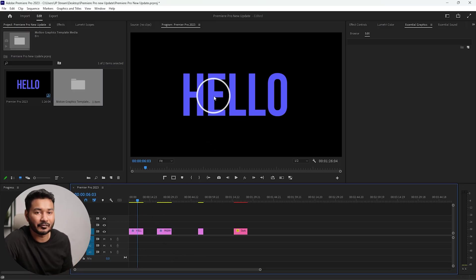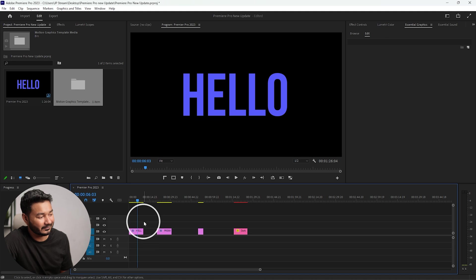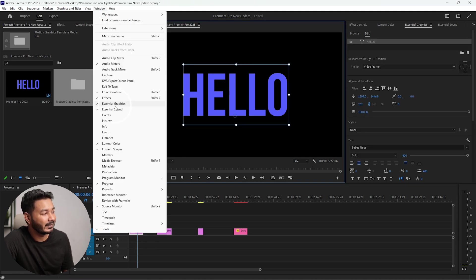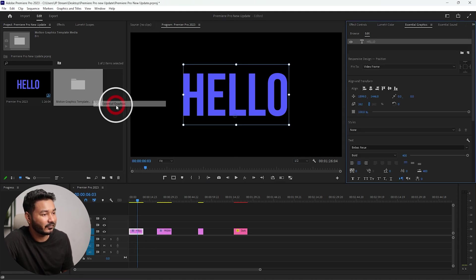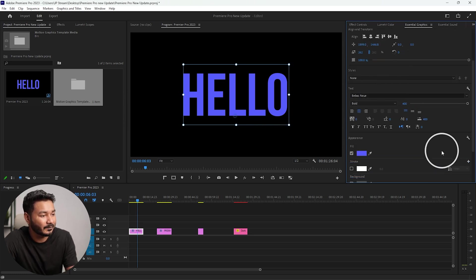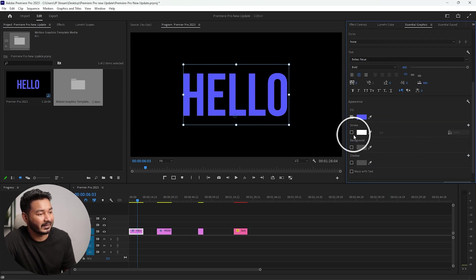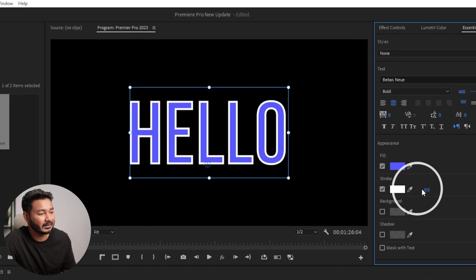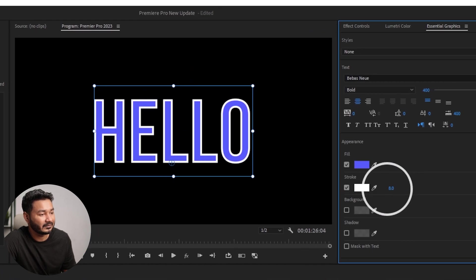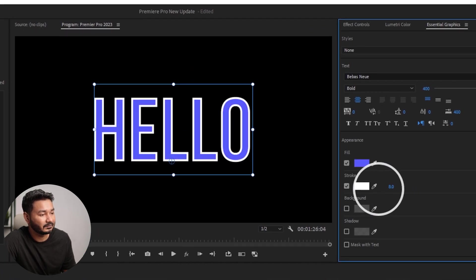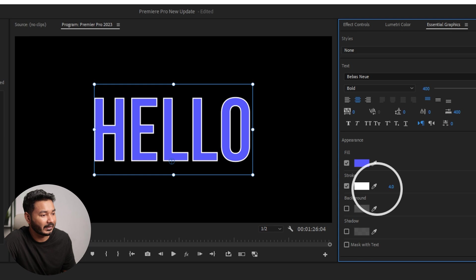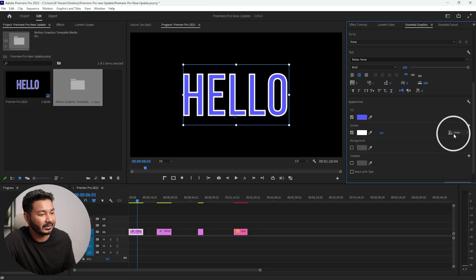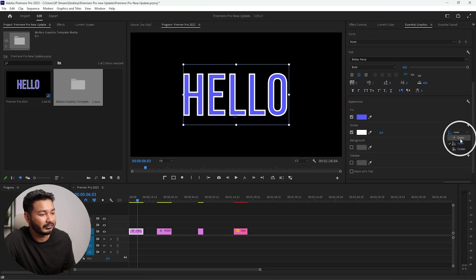The first update is now you can add inner or outer stroke for any text. If I select the text and then go to Window and then Essential Graphics panel, you can change from where you want to appear the stroke. Let's enable a stroke from here, just increase or decrease the stroke size as your liking.